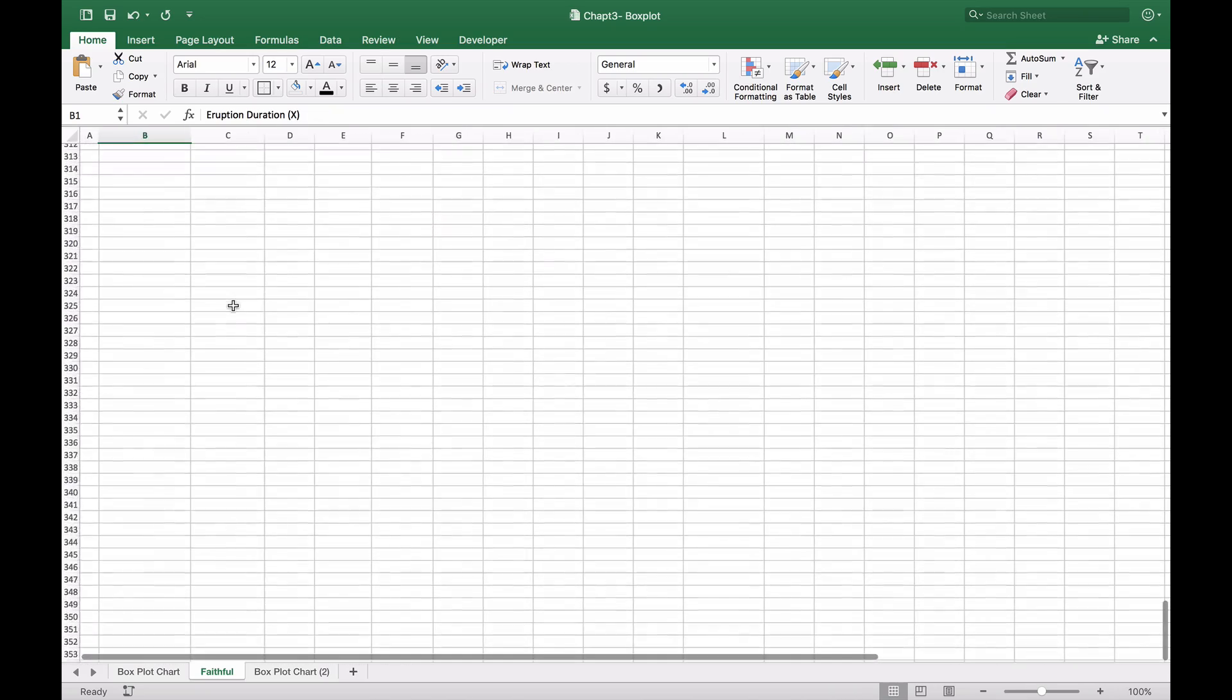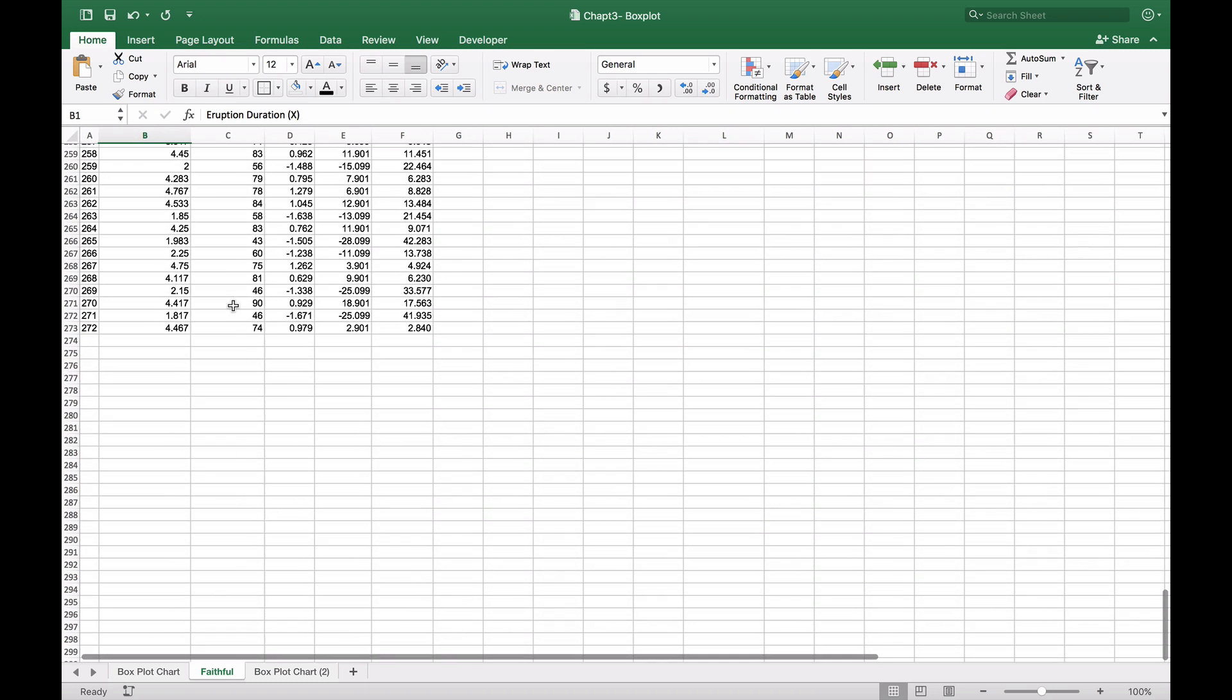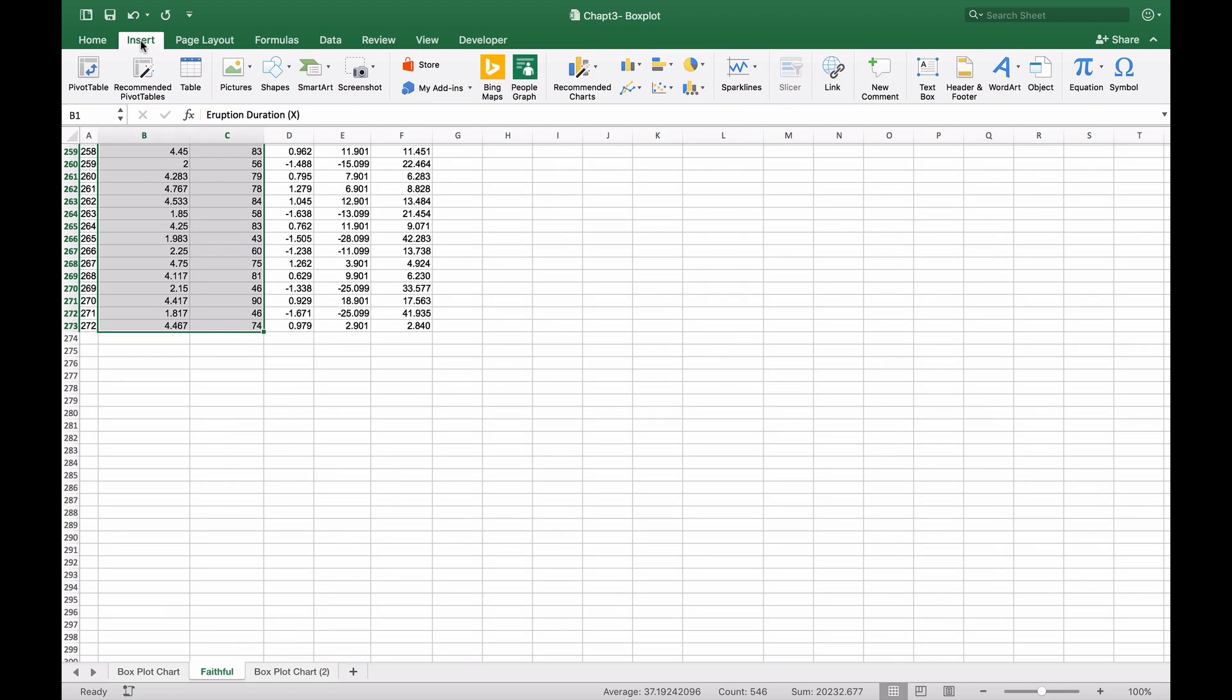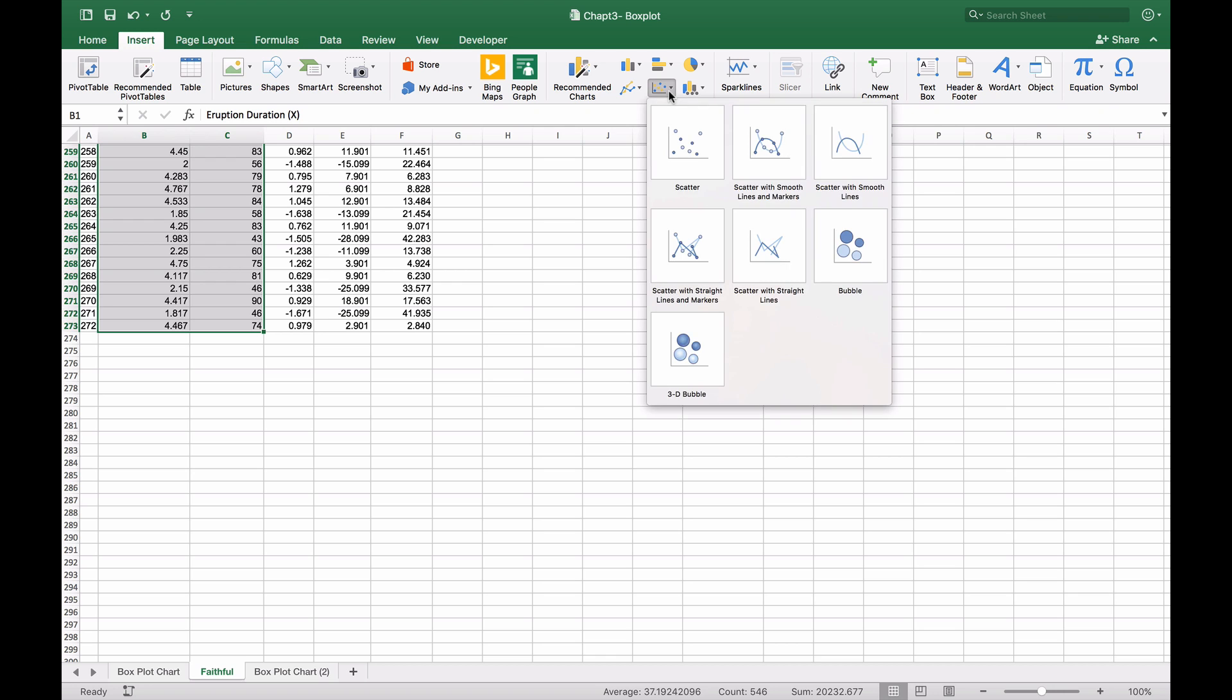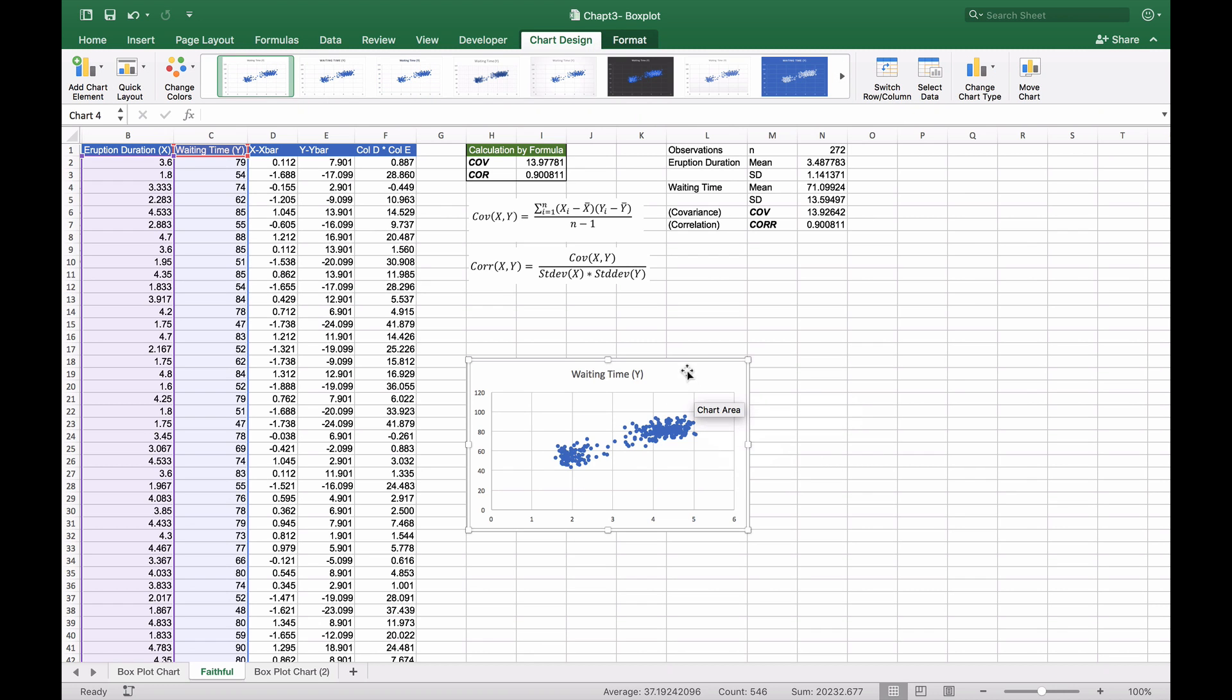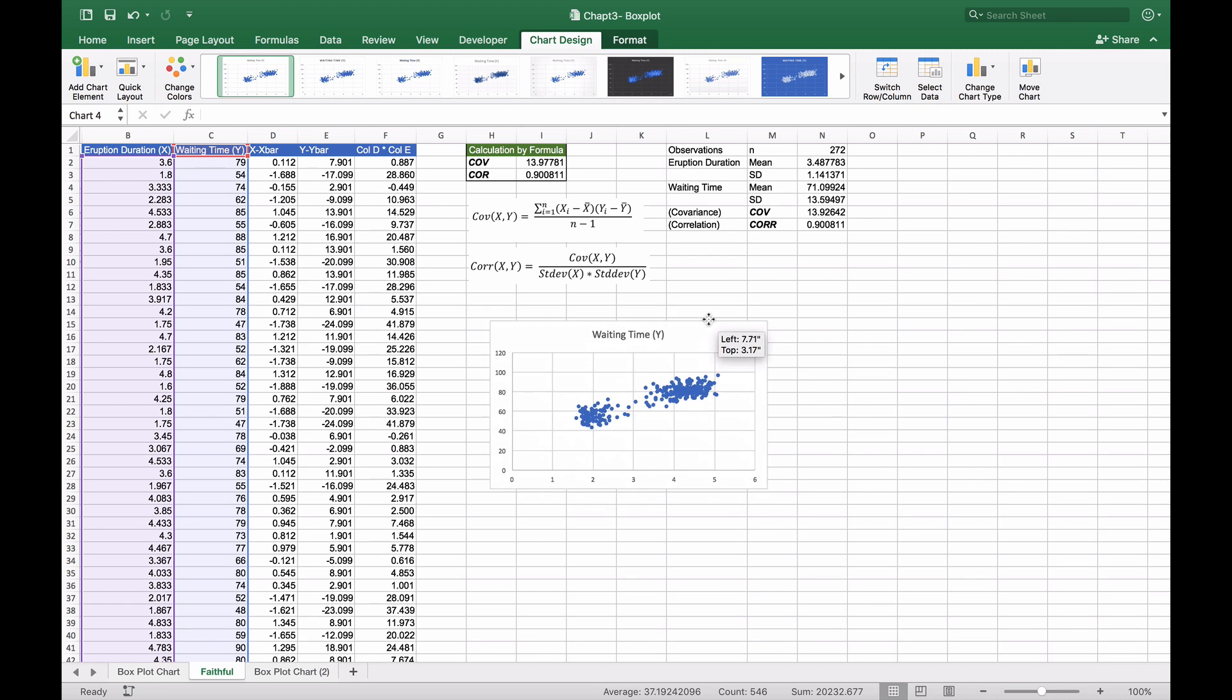We'll create a scatter plot by selecting our entire data set, going to Insert, and inserting a scatter plot chart.